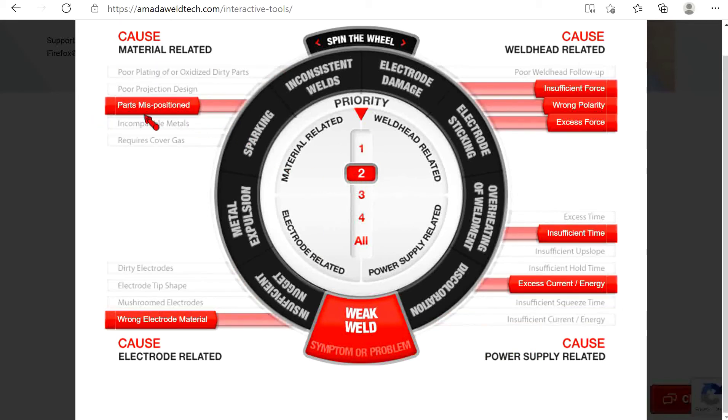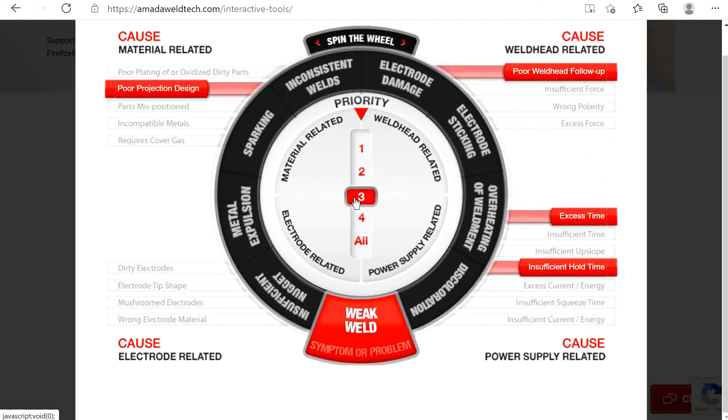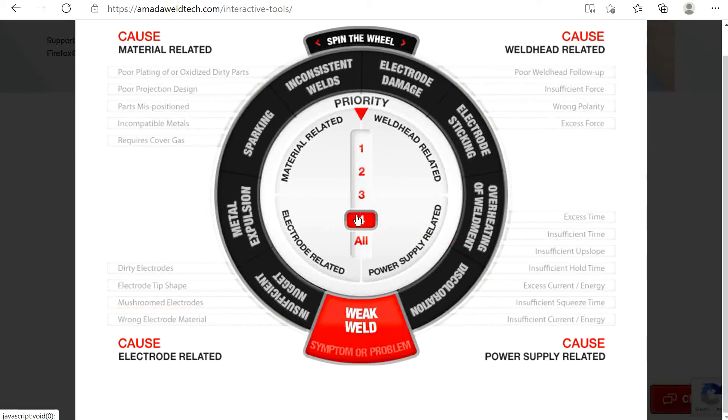If everything checks out okay, move to priority two and continue the troubleshooting, and so on with priorities three and four.